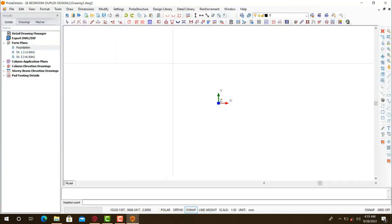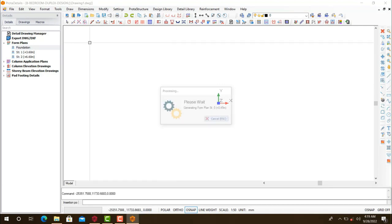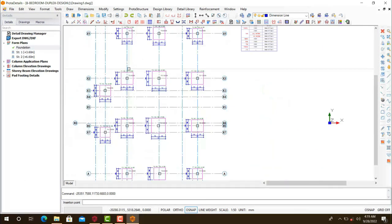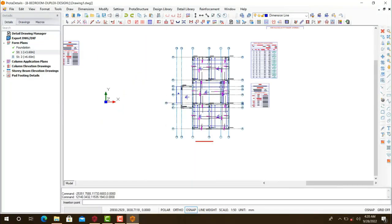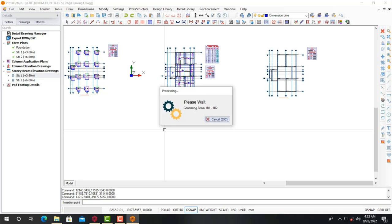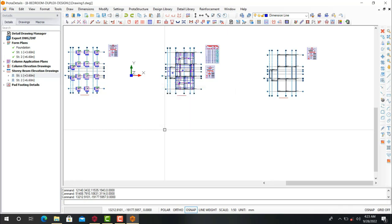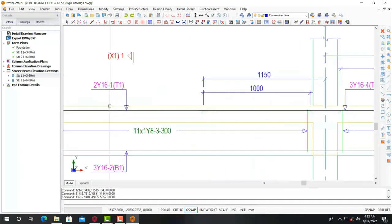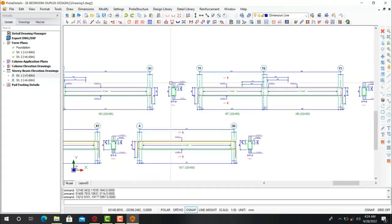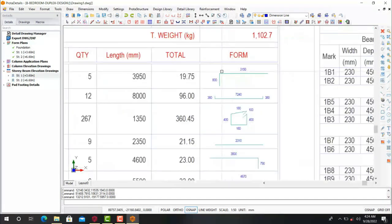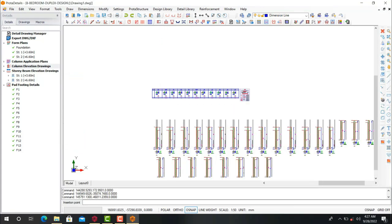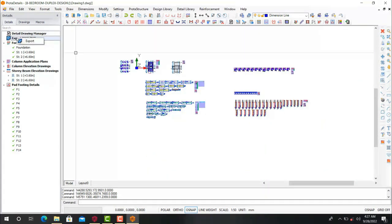Looking at this right now, this is PULTA software and we are about to export our structural design to a software called AutoCAD. We all know that this software doesn't perform good structural detailing, but with the help of a template called Stonebridge Company Template, you will be able to perform a full structural detailing. I will show you that template in a while, but first I will show you how to export this drawing to AutoCAD, and then we will open the AutoCAD file and begin to use the Stonebridge Company Template to perform a full structural detailing, which will reduce much of your time after portal structure.